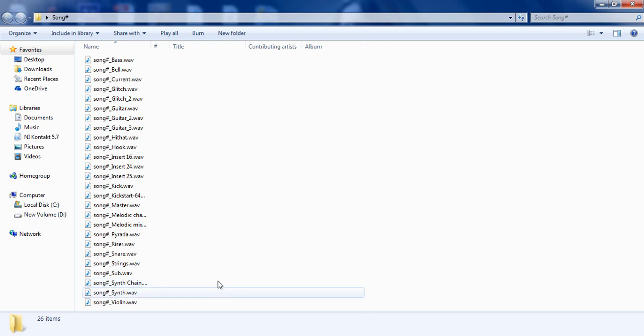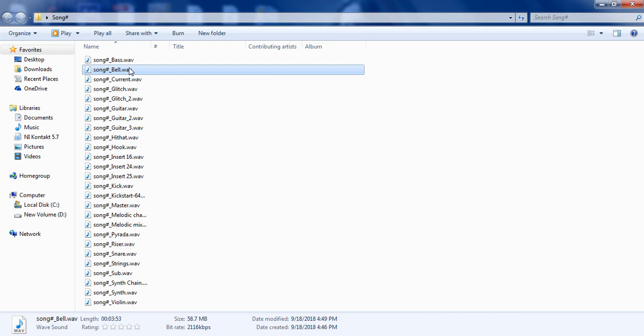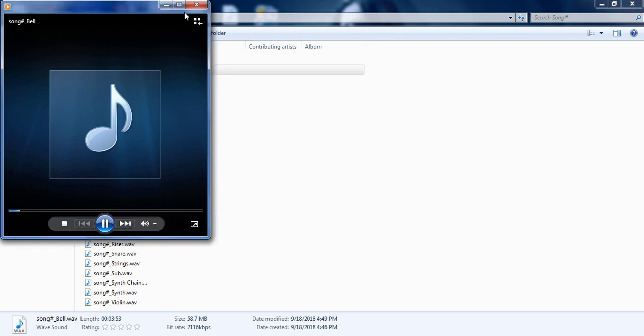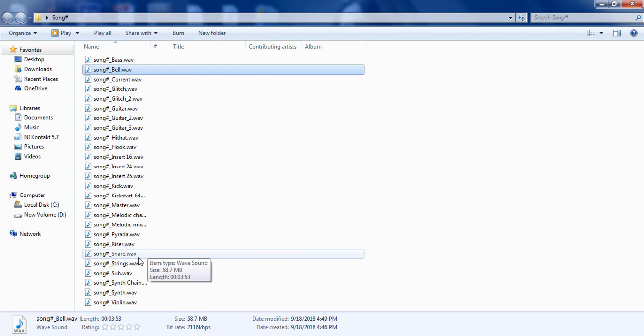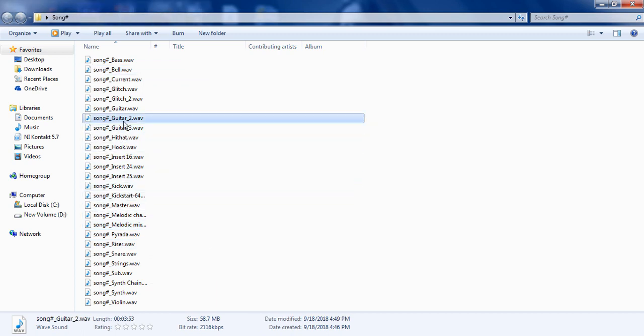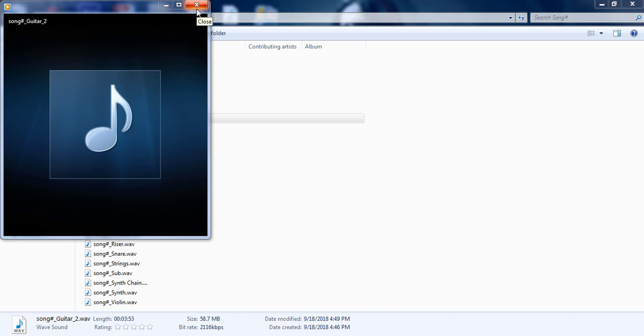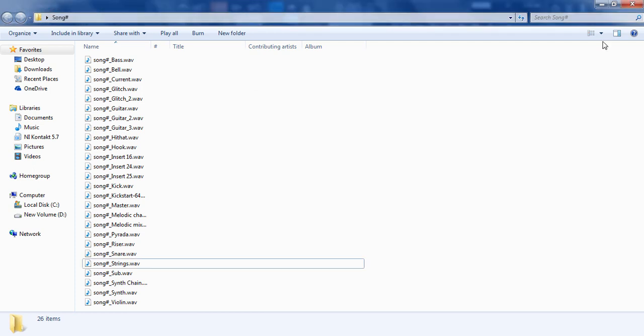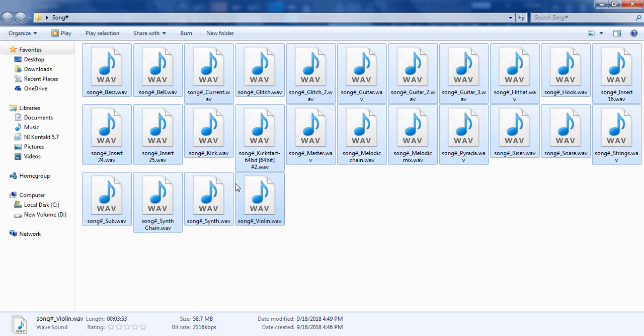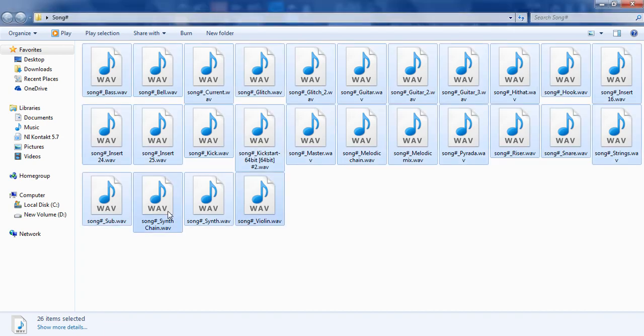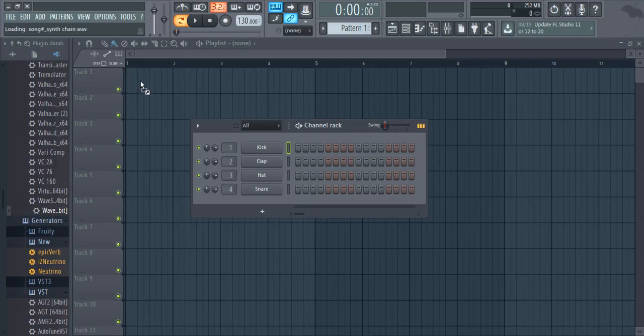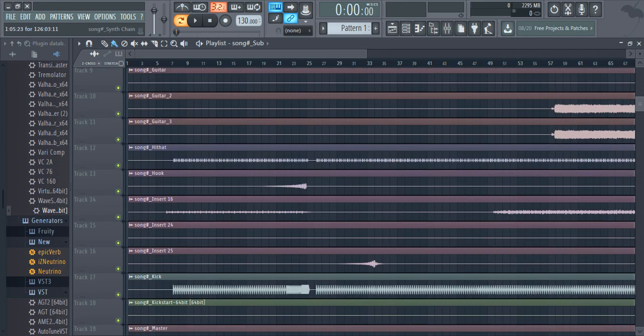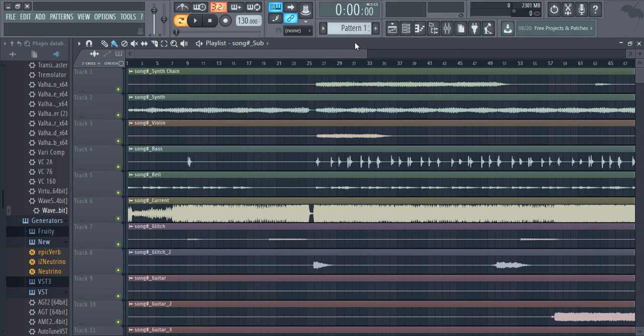As you can see, we have all the separate WAV files for each of our mixer tracks. You can load this up. You can use all WAV files into FL Studio. By default, we have an extra master WAV file here.